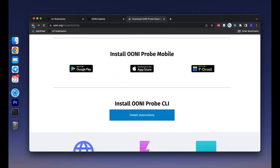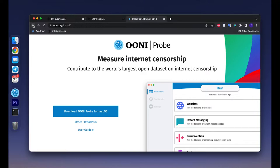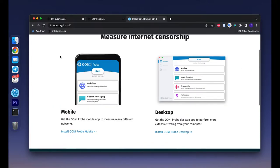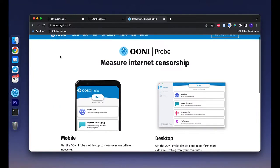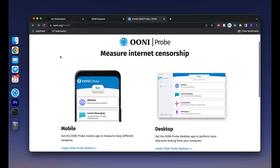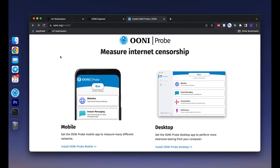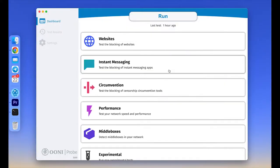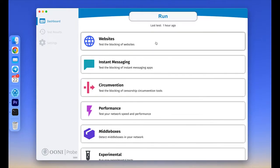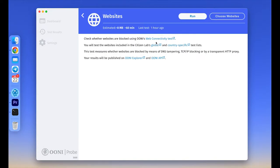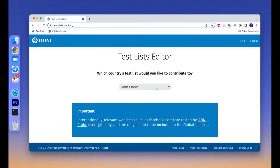This screencast only covers the desktop version of the app. The interface and functionality is slightly different for the mobile version. Once you complete the onboarding process, you will see the main menu with six types of tests available through the OONI Probe app. The websites card includes an OONI Probe test for measuring the blocking of websites. The specific websites that are tested are included in public community curated lists, which we refer to as test lists.